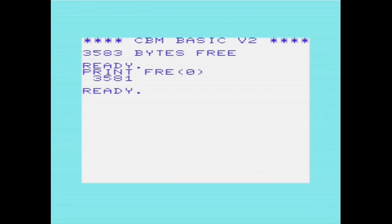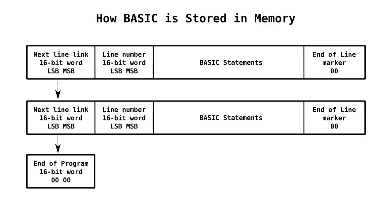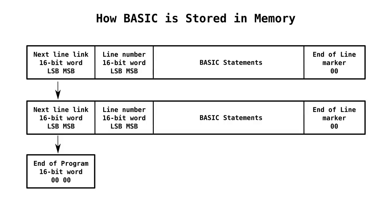And this doesn't just apply to machine code — we could also use this for storing other data, such as custom character sets. A BASIC program consists of a series of BASIC lines followed by two zero bytes to signify the end of the program.